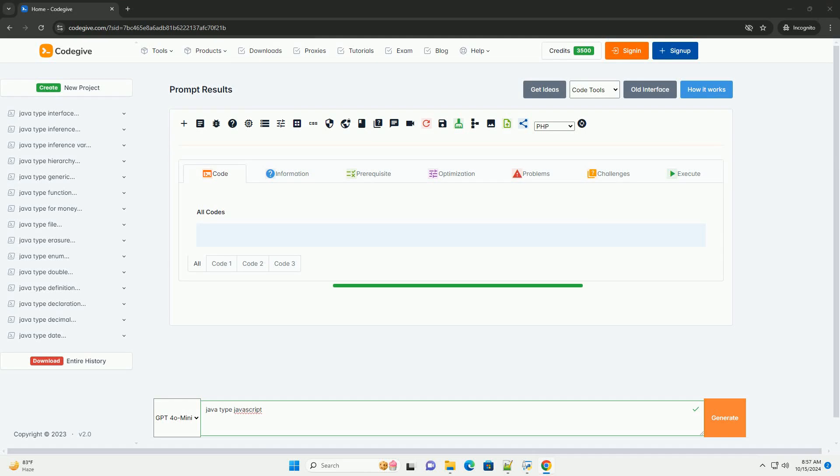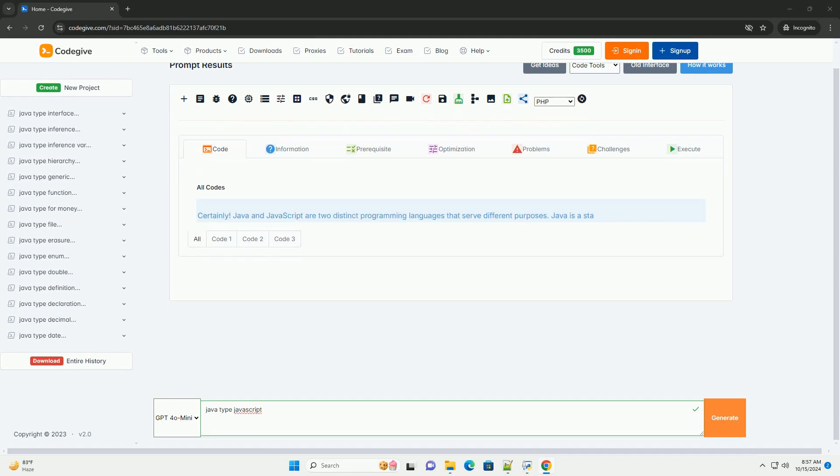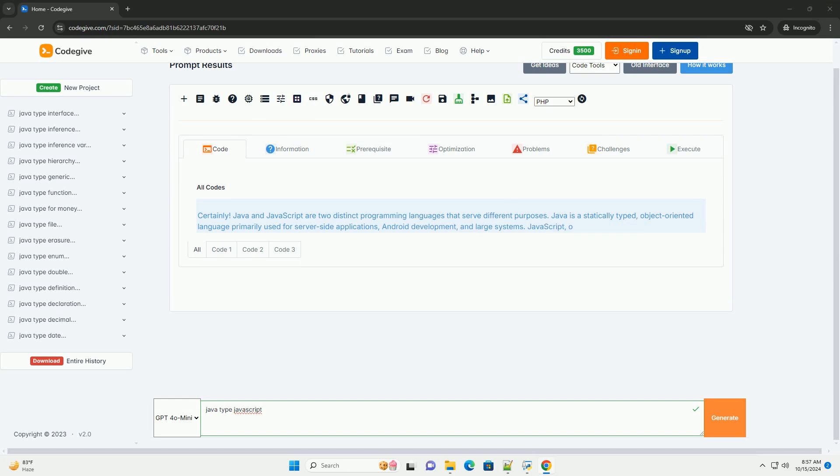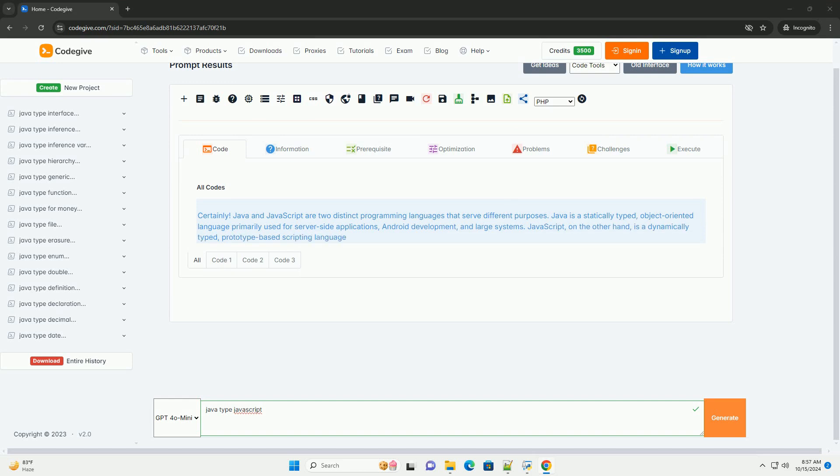Download this code and get free GPT-40 from CodeGive.com, link in the description below.